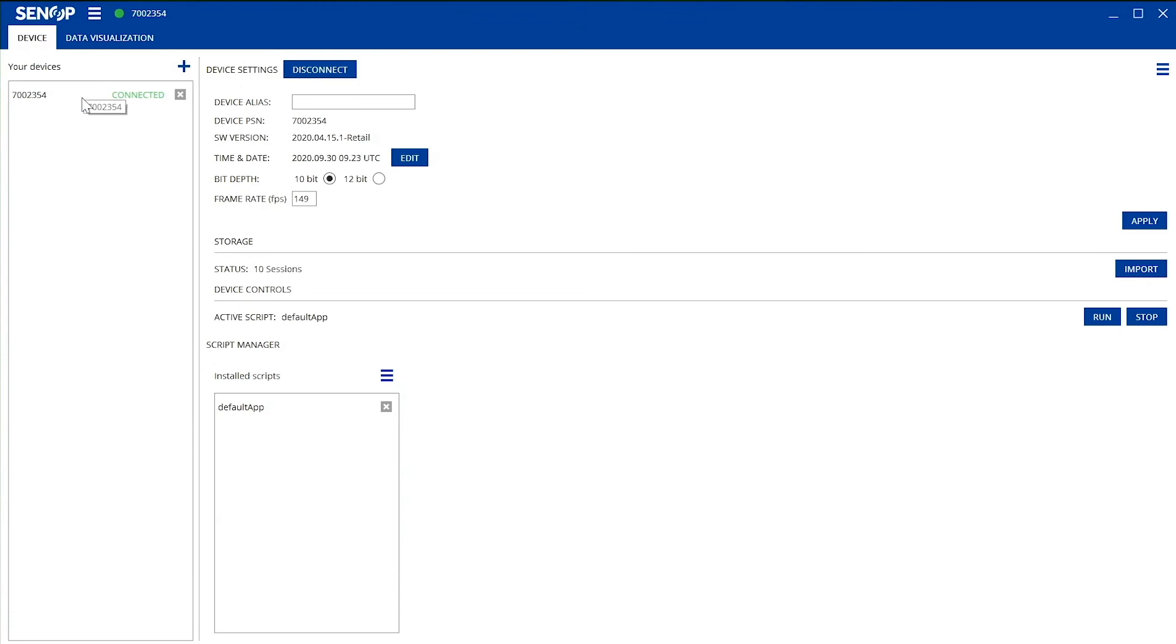On the upper column of this device tab, you can change the name of the camera, see the product serial number of your HSI2 and the software version you are using. You can also change the time and date, bit depth, and frame rate.